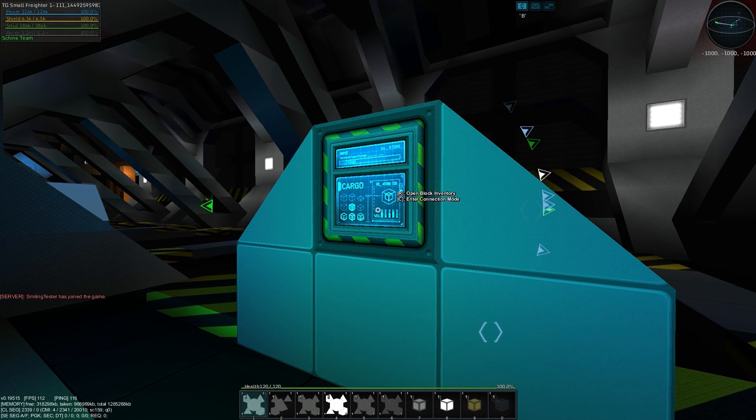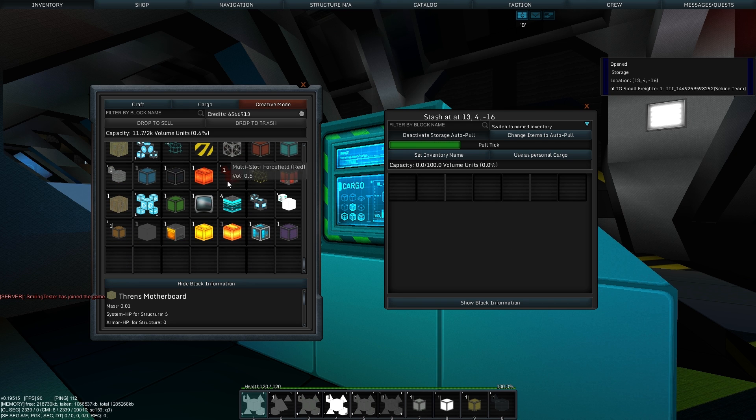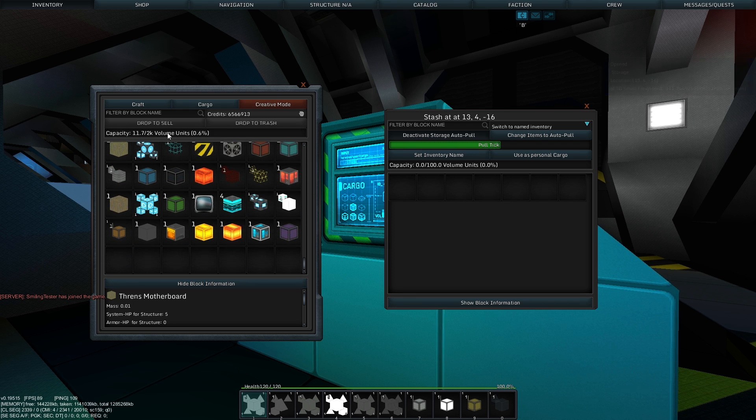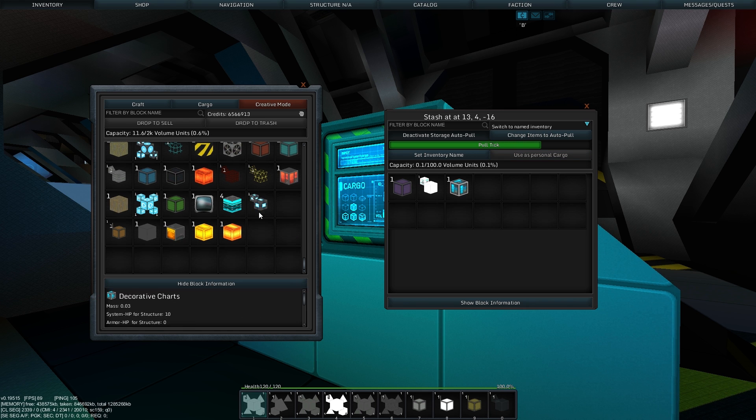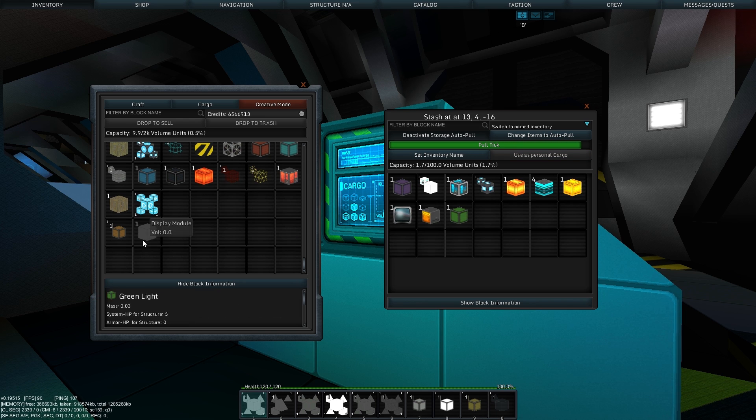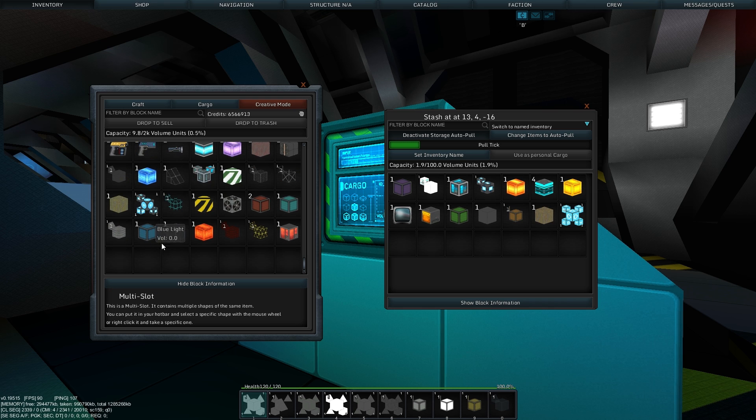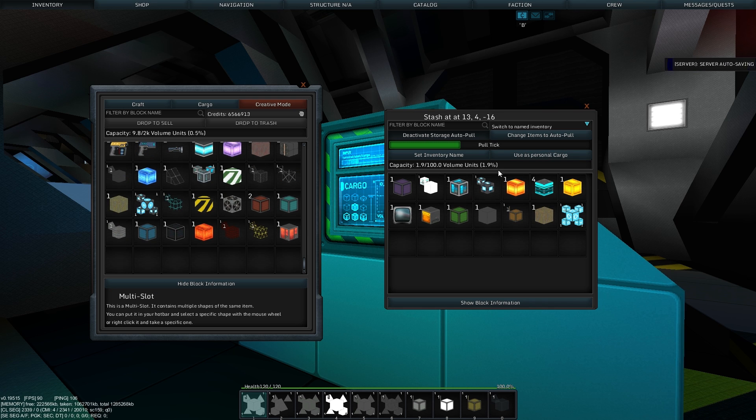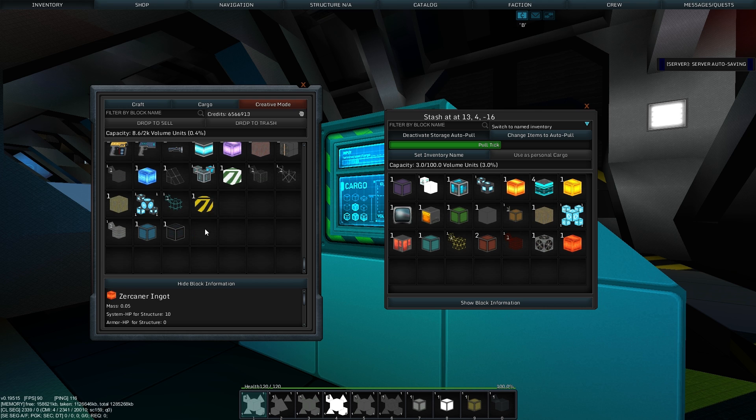Storage blocks will continue to behave the same, but with some additional functionality. Storage and inventory now have an overall capacity with unlimited slots. Each item's needed space in the inventory is represented by its volume, which defaults to mass. This can be changed in the block config if needed.